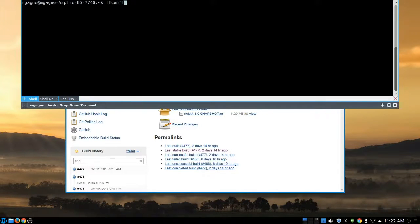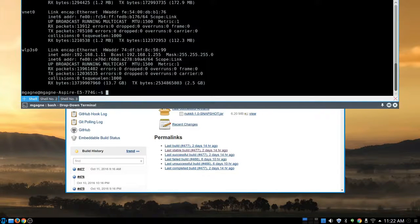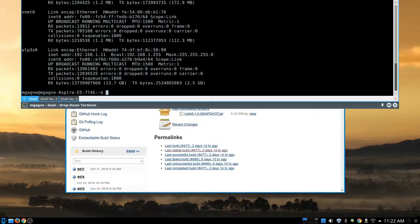Now there's one more thing I want to show you. In the config I can see my IP address is 192.168.1.11 — remember that: 192.168.1.11. You'll see why in just a moment as we jump over to the Android tablet to connect to our newly running server.